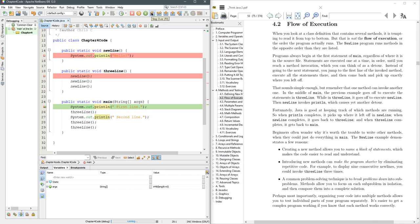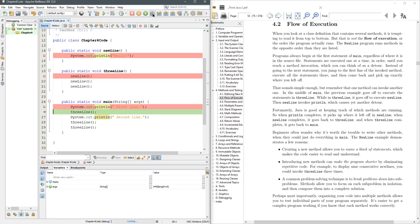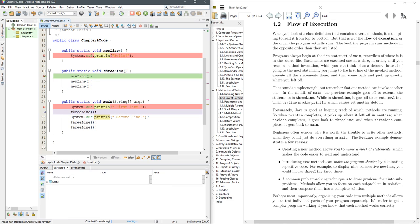If you do step over, what it's going to do is skip to the next line, and this next line is called three line. Now if I hit step over again, we know that three line is going to print out, or it's going to run a new line three times in a row. I'm going to hit step over, and you're going to see that it basically just skips it.